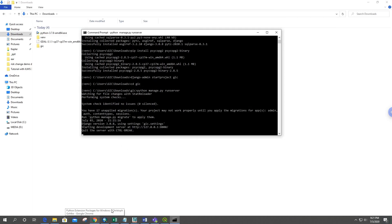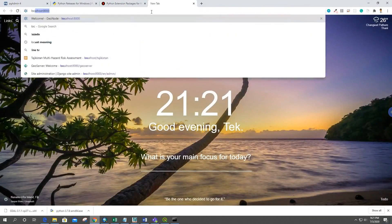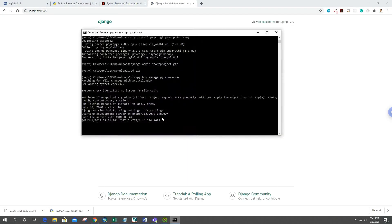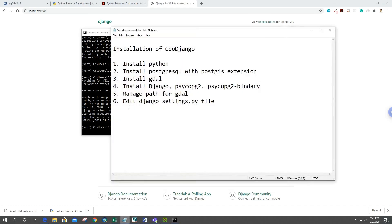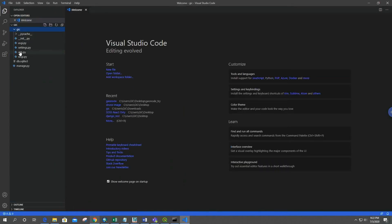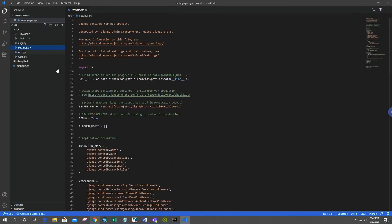By default Django runs on port 8000, so we can open localhost:8000 — Django is successfully running. Now for GeoDjango configuration, I'll terminate the server with Ctrl+C. We need to fix the Python path for Django. I'll open the project in Visual Studio Code using: code . and then check the settings file.